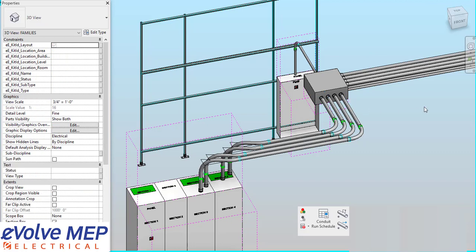So that is today's Fun Feature Friday on the Continue Run feature with Evolve Electrical. If you have any questions or want to see more, visit our website and request a demo. Thank you.